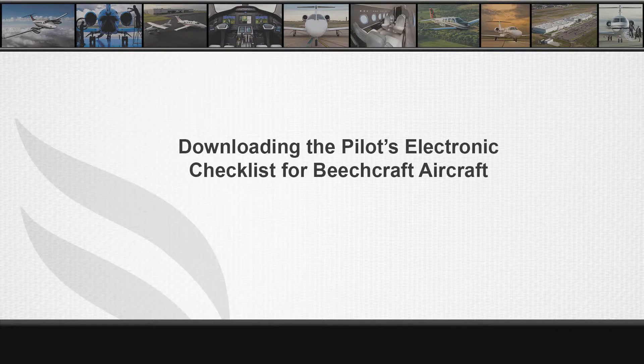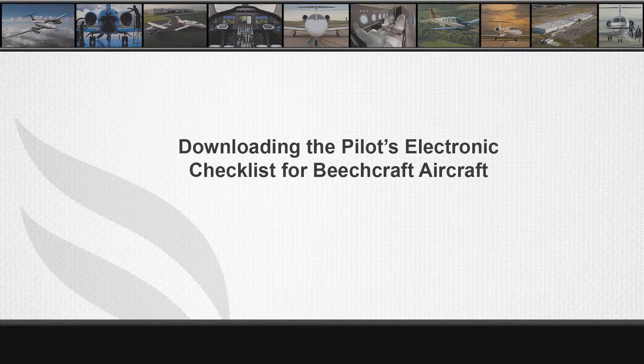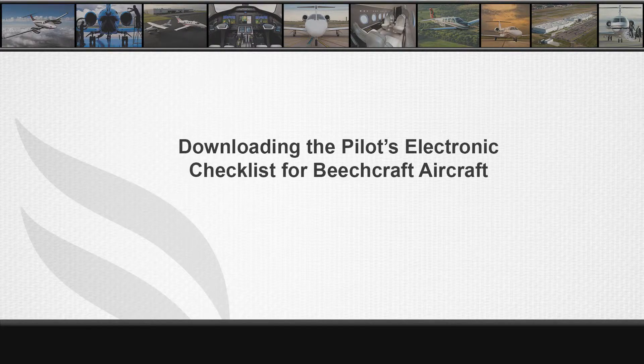Hello, my name is Rod Compton, customer service engineer for the Hawker 125 series aircraft. Today I will show you how to acquire the electronic pilot checklist from beechcraft.com.